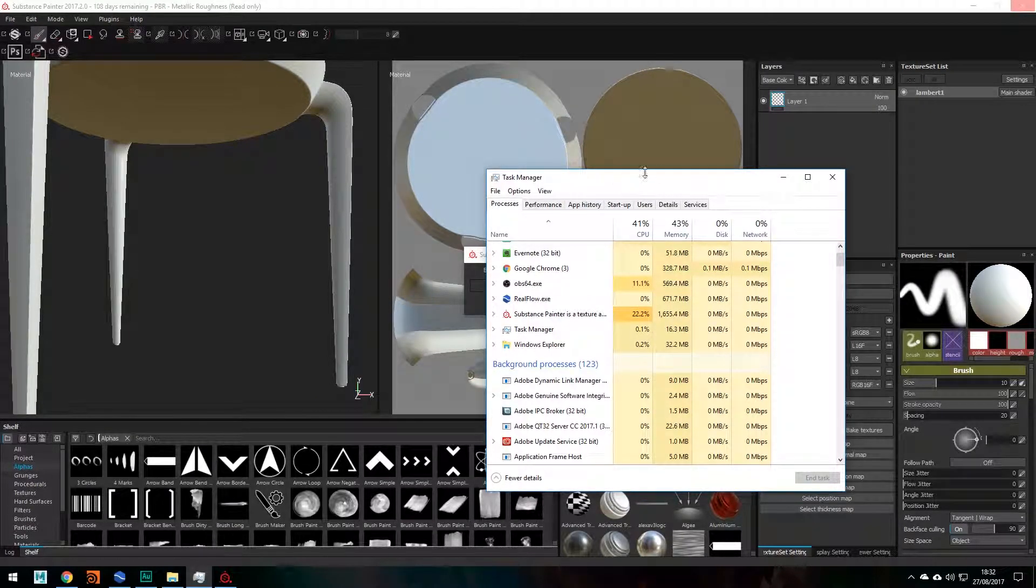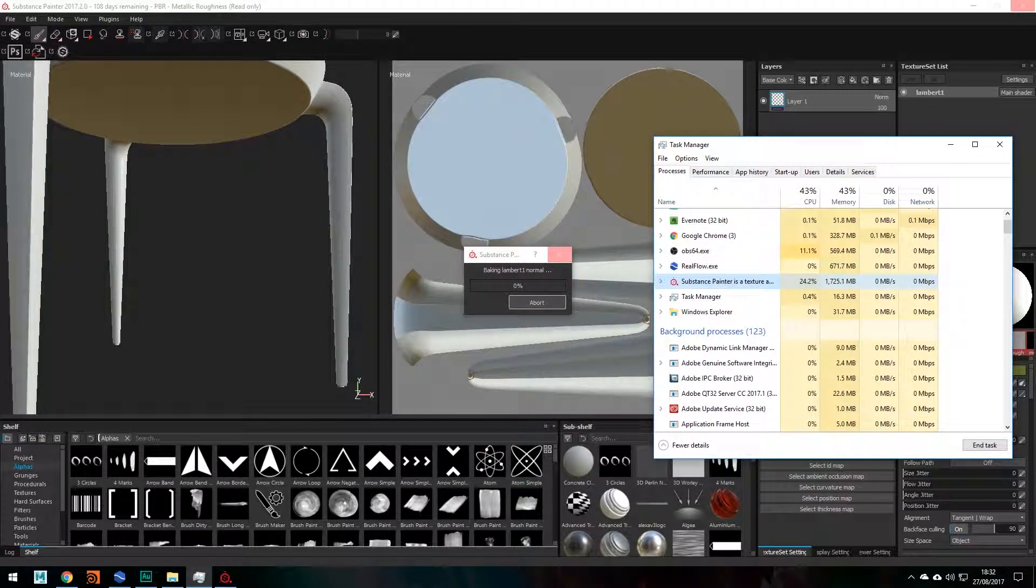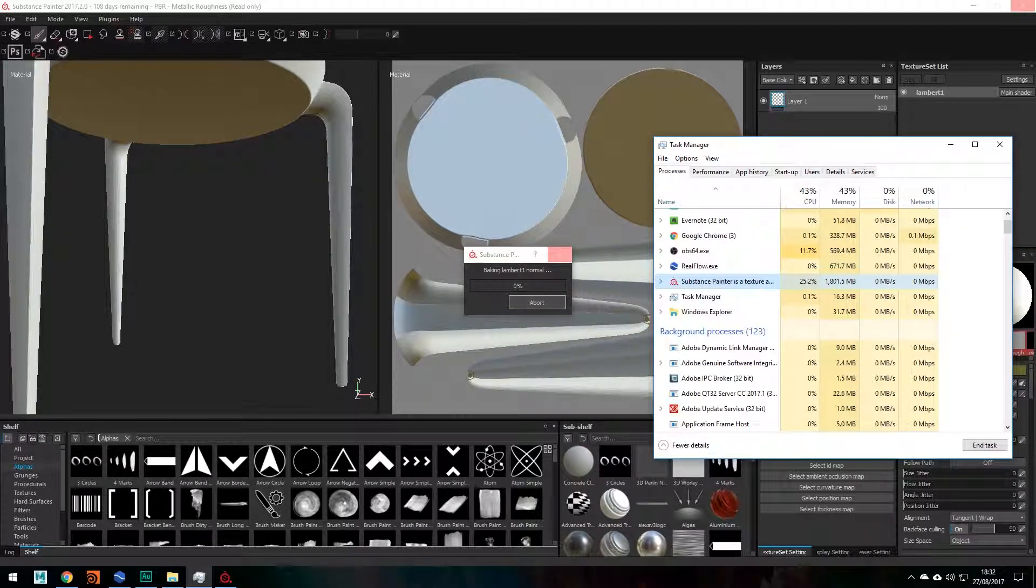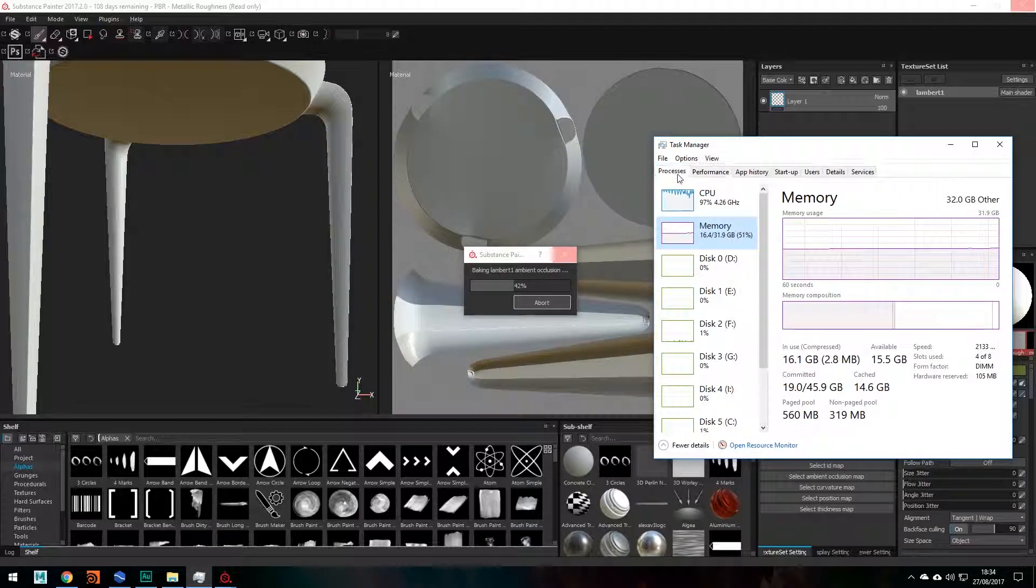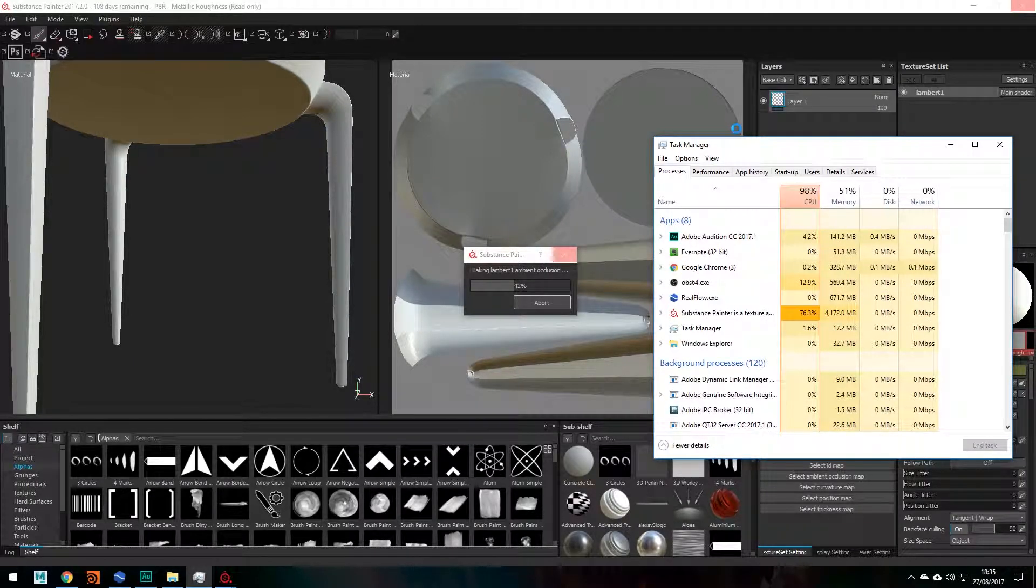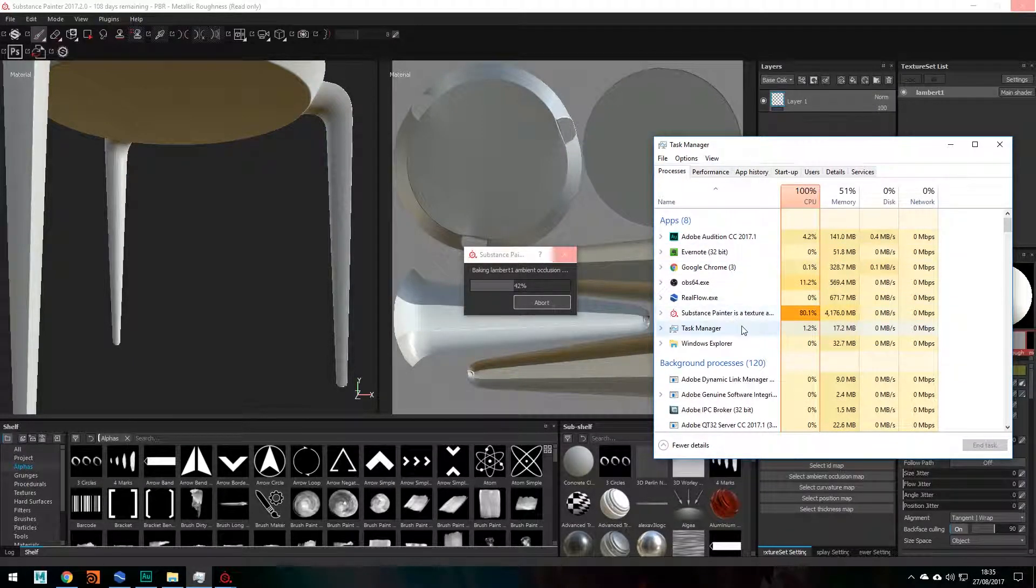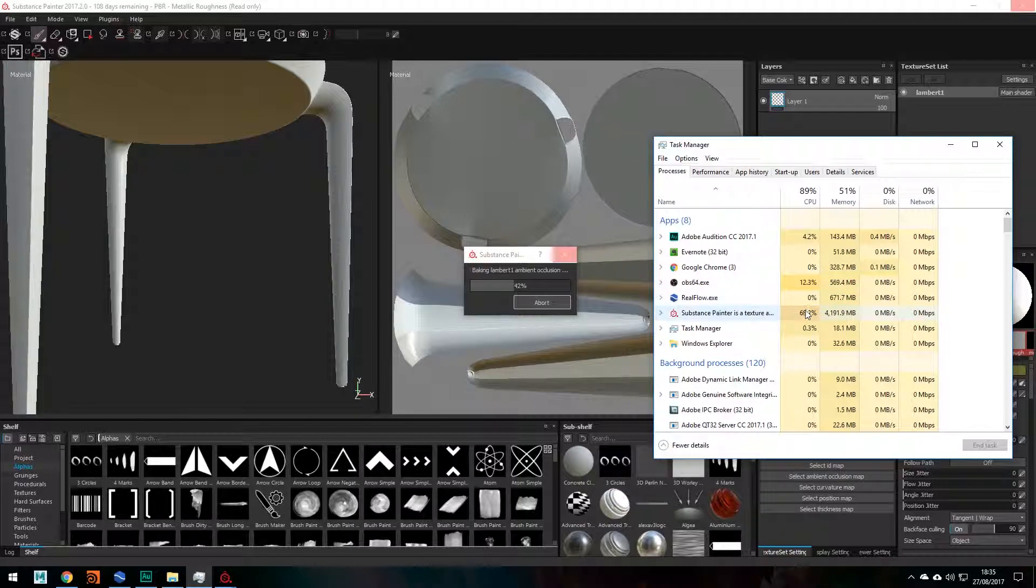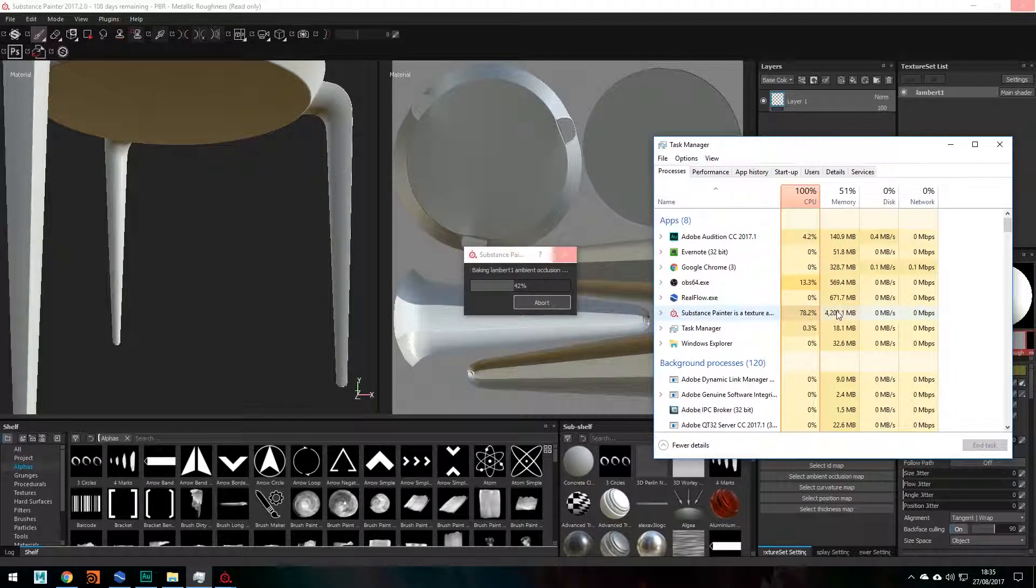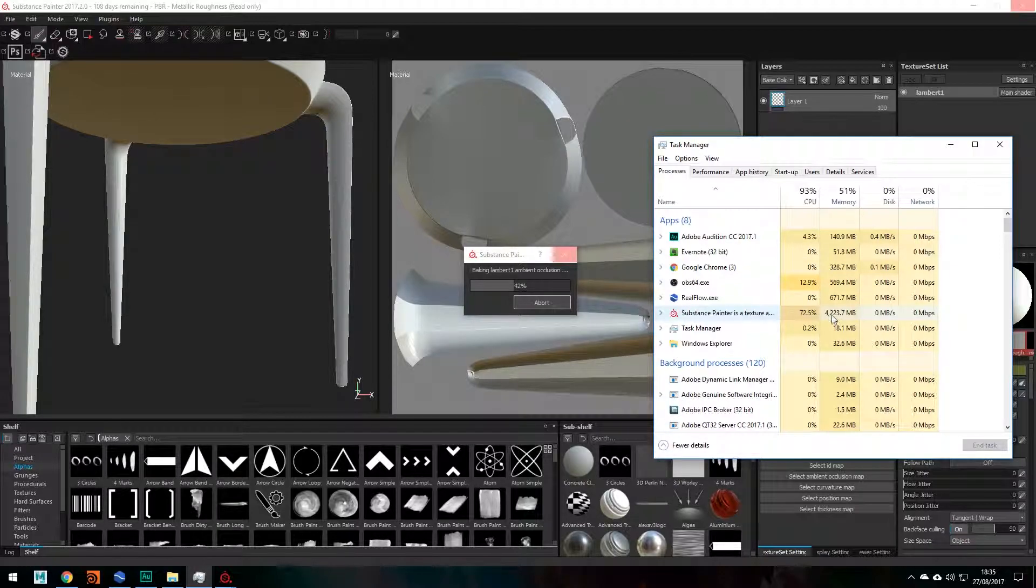Let me check my CPU usage. 23, 24, is it going up? Yeah, okay, so it's clearly doing something. So we can now see that Substance Painter is clearly using a lot of my CPU now and also a lot of memory usage as well.